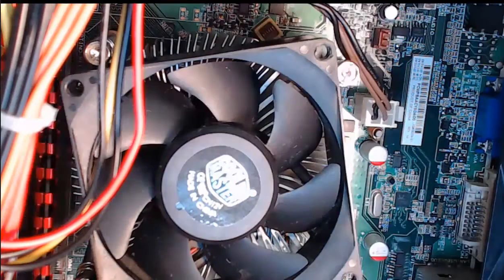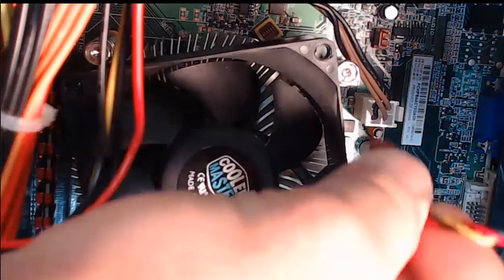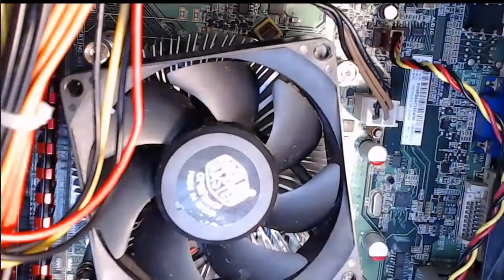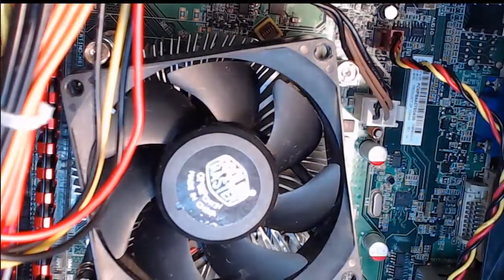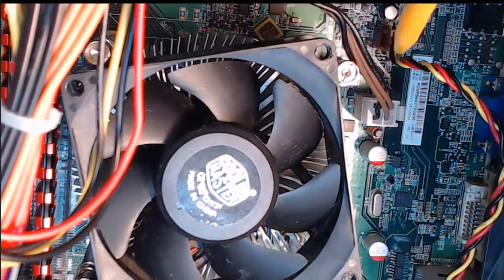So step two, we're going to press it in gently now that we have it aligned. And that is what it looks like when it is installed correctly.